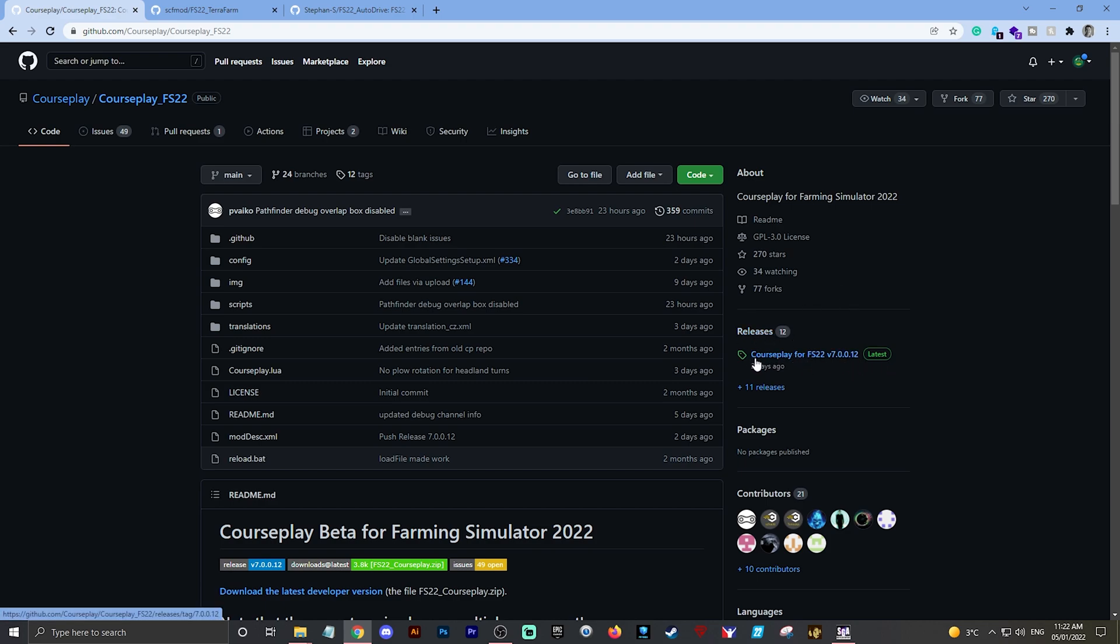All you need to do is go to Releases here. Click on Courseplay for FS22 version 7.0.0.12, which is what it is at the moment of recording this video. It tells you there that it is the latest, and as you see when you mouse over it, it changes to a clickable icon.